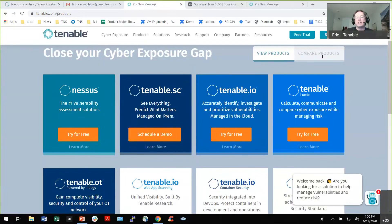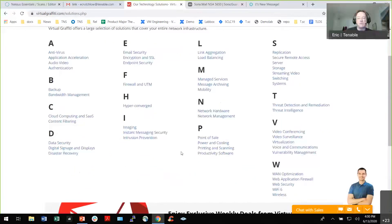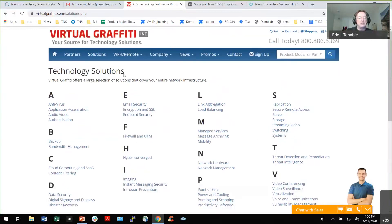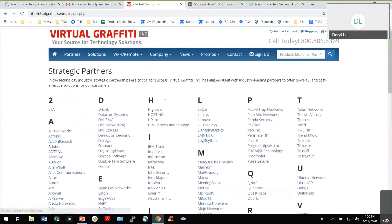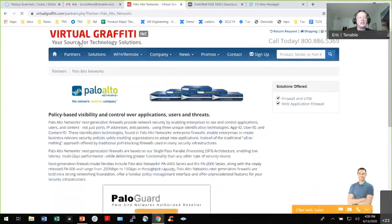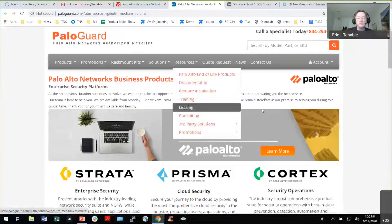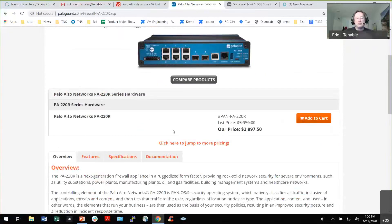If you go to virtualgraffiti.com, it'll show you all the companies under it and all their solutions. Palo Alto is listed there under PaloGuard. Virtual Graffiti discounts from the MSRP — if you want to see what they've got and at what prices, you can go there, pick what you want, and buy at a great price. It's a good way to check prices.